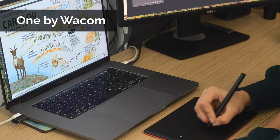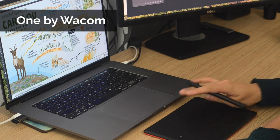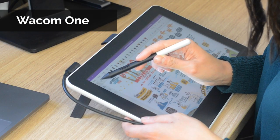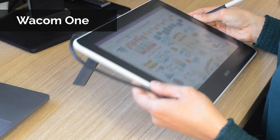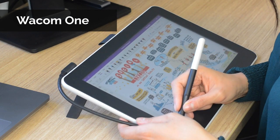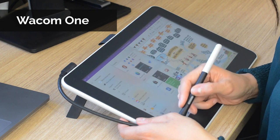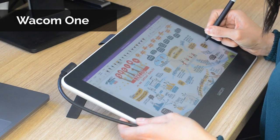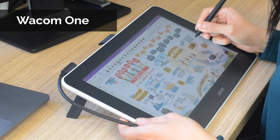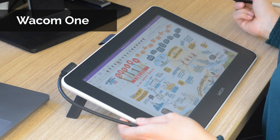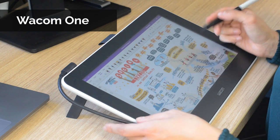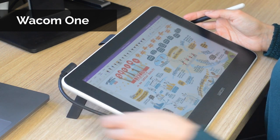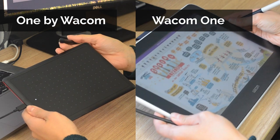The Wacom one is a display tablet. It connects directly into your computer and acts like a second screen, so you still have access to all your files and programs on your PC directly on the tablet. Although it's not as affordable as the one by Wacom, the Wacom one feels very natural when you're drawing or writing directly on the screen. One by Wacom and the Wacom one both work with Mac, PC, and Chromebook.